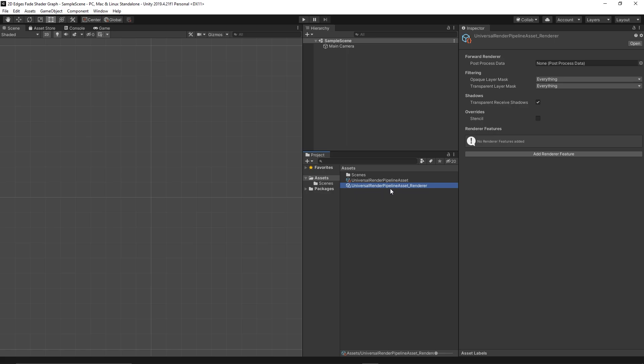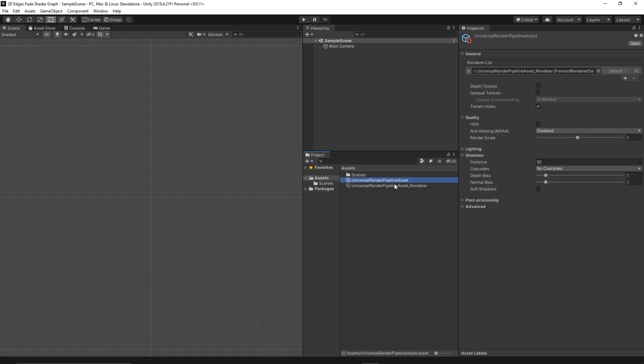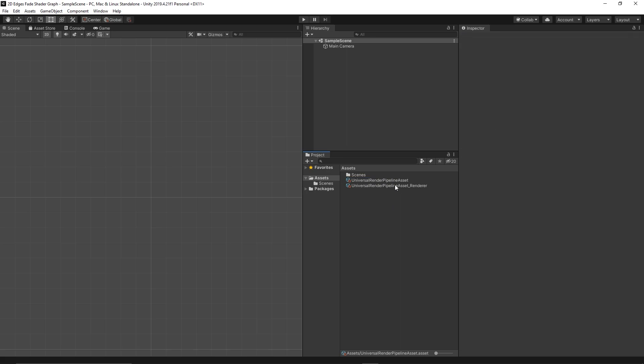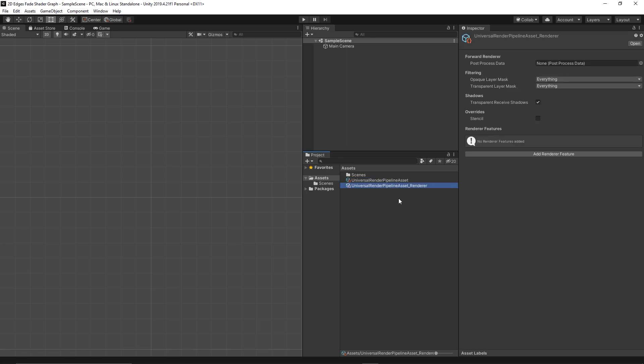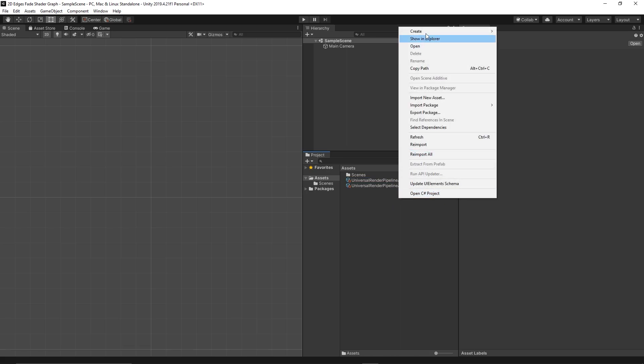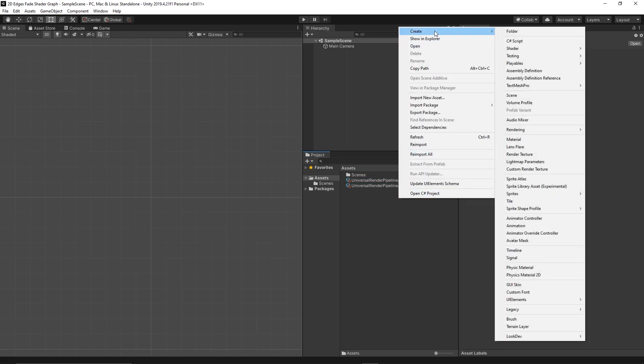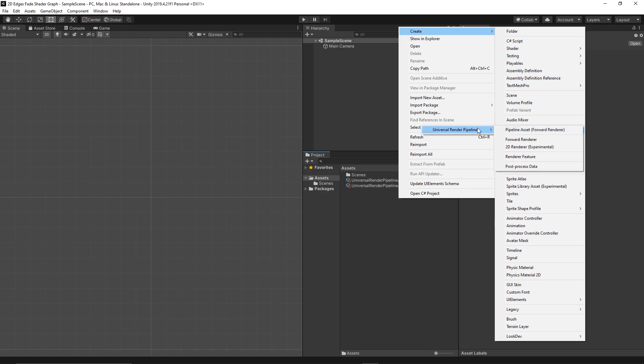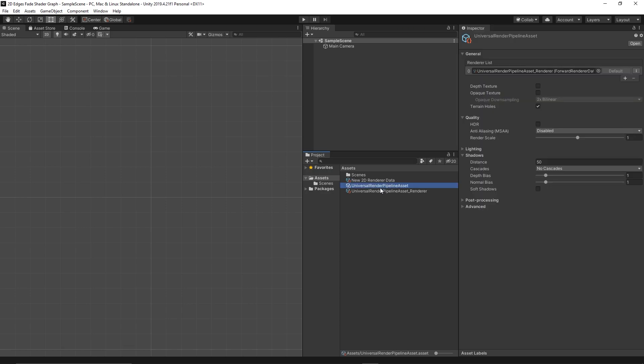But for this tutorial we will use a 2D renderer, so we can replace the default renderer with the 2D renderer. Let's create Rendering, Render Pipeline, 2D Renderer. Then in the Universal Rendering Pipeline asset we can replace the default renderer with the 2D renderer.